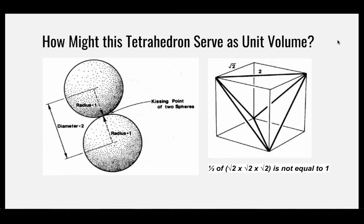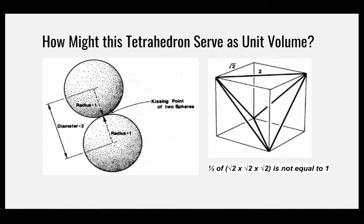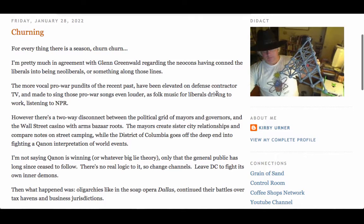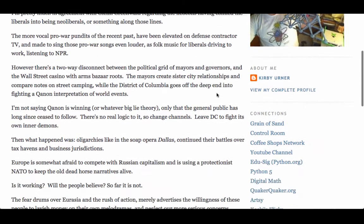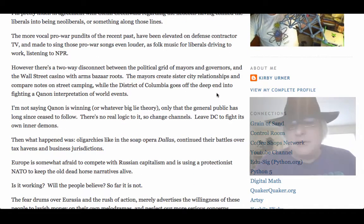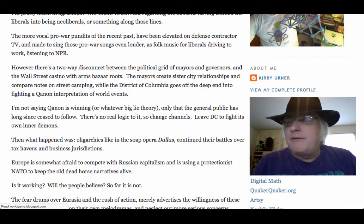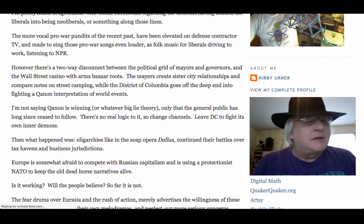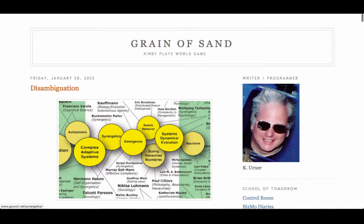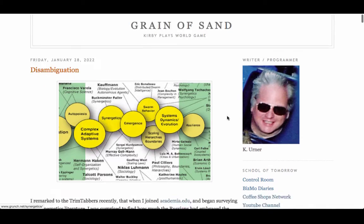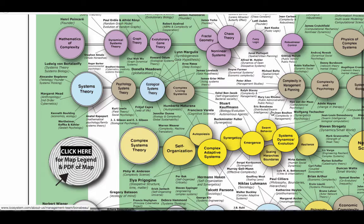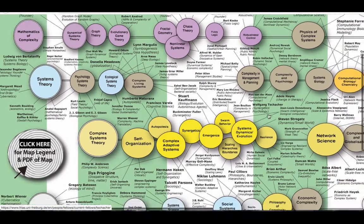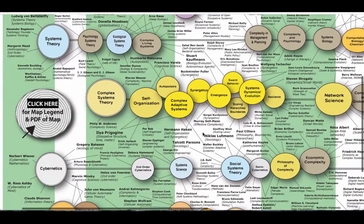This is the synergetics designed by Buckminster Fuller. When I joined Academia.edu, I found that a lot of the English writing I found about synergetics was about Haken's synergetics, Herman Haken. And that's fine. It's like that's another synergetics out there. But it doesn't pay to confuse them.